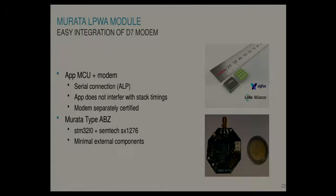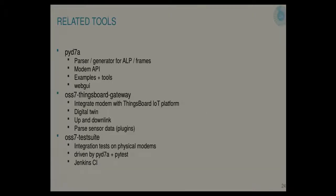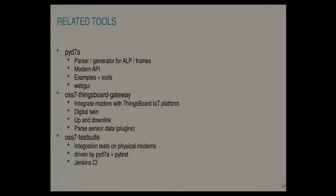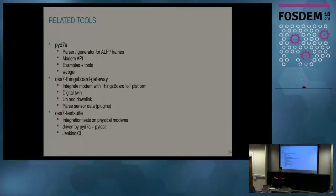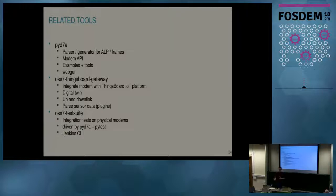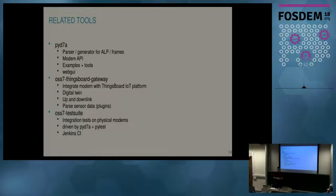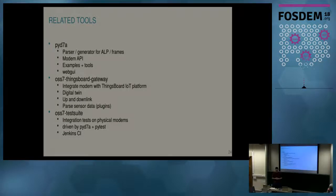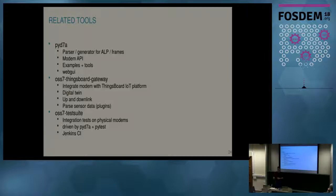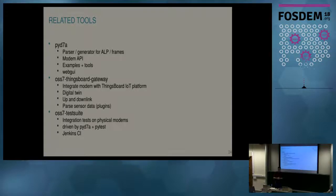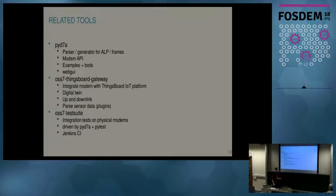So that was the firmware part. We also have some related tools. The PyD7A framework I already mentioned. Parser and generator for ALP frames. But it also contains a modem API, which is used to interact with the modem. There's some examples and tools and a basic web UI. And then we also have the ThingsBoard gateway, which was used for injecting the data in ThingsBoard. So that also uses PyD7A to talk with the modem. But on the other hand, it implements MQTT API of ThingsBoard. And it allows you to transmit your telemetry data and to manage your devices. Also, for the ThingsBoard gateway, you can provide very simple plugins to parse your sensor data, which is why here we show the temperature data and not the two bytes you saw before. They're just parsed before entering the ThingsBoard platform. And it enters there as temperature data.